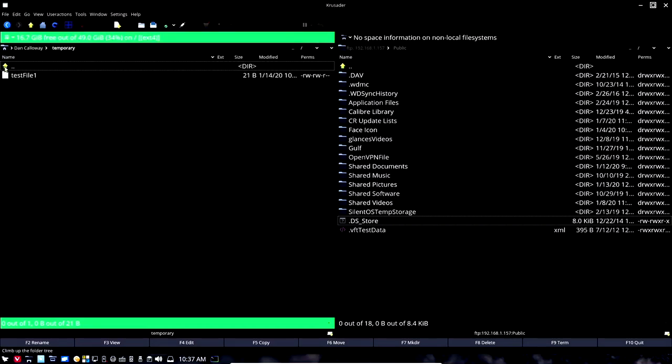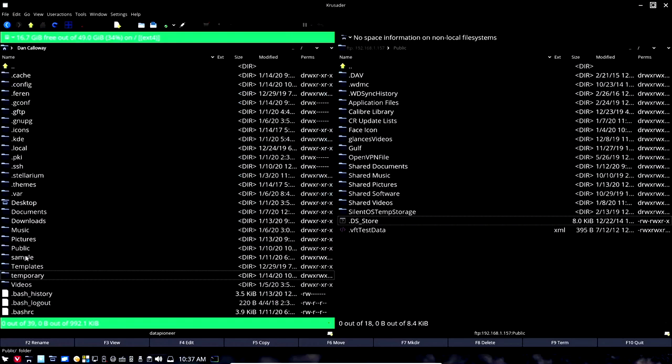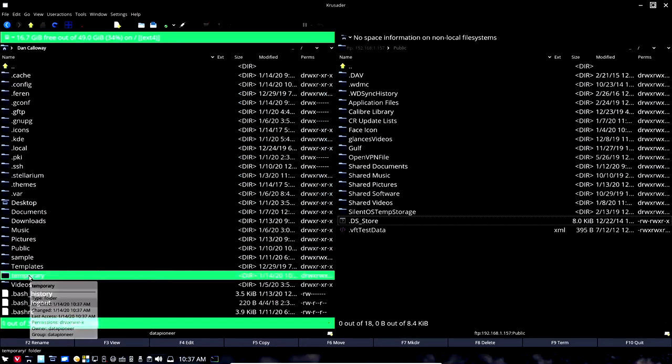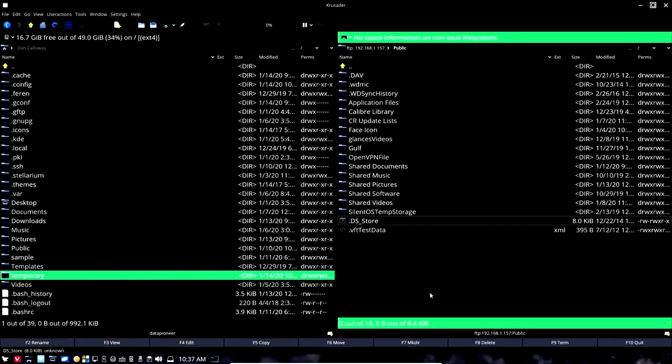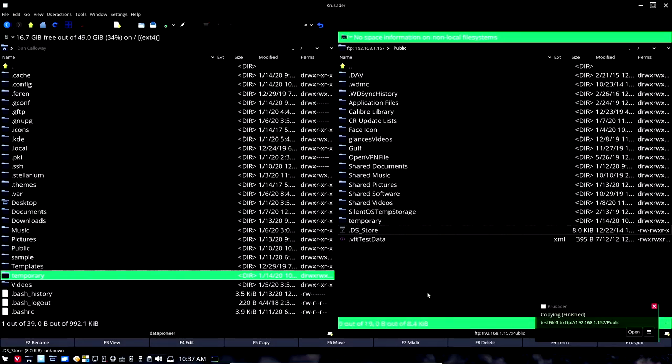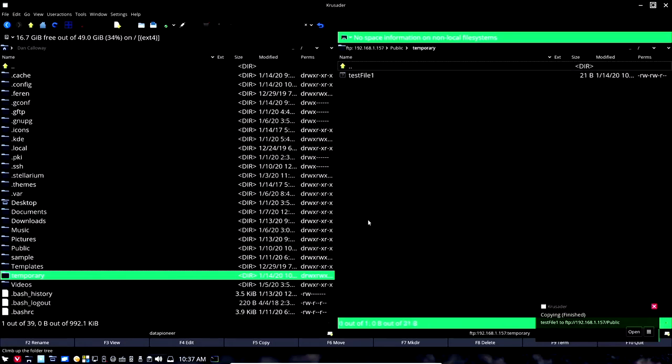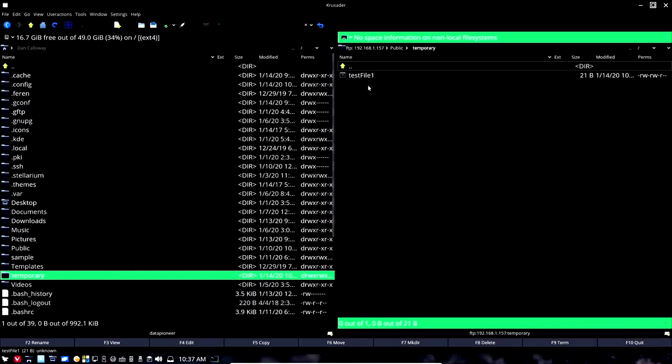I'm going to come up and I want to take and left click and drag and drop temporary over here to the public side and copy it. So it copied that temporary directory. I want to go ahead and open up that temporary directory. You see we have the test file one. We demonstrated that in the previous video.